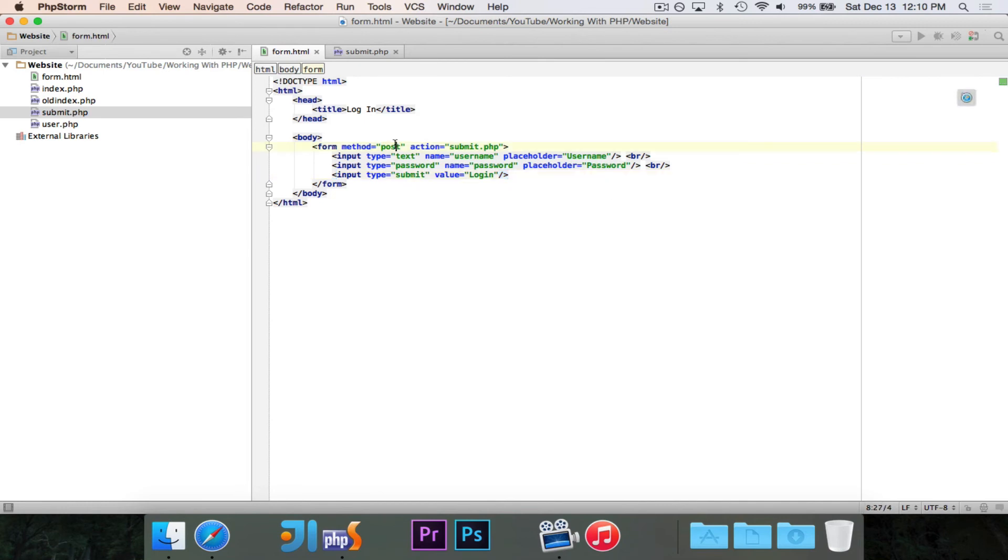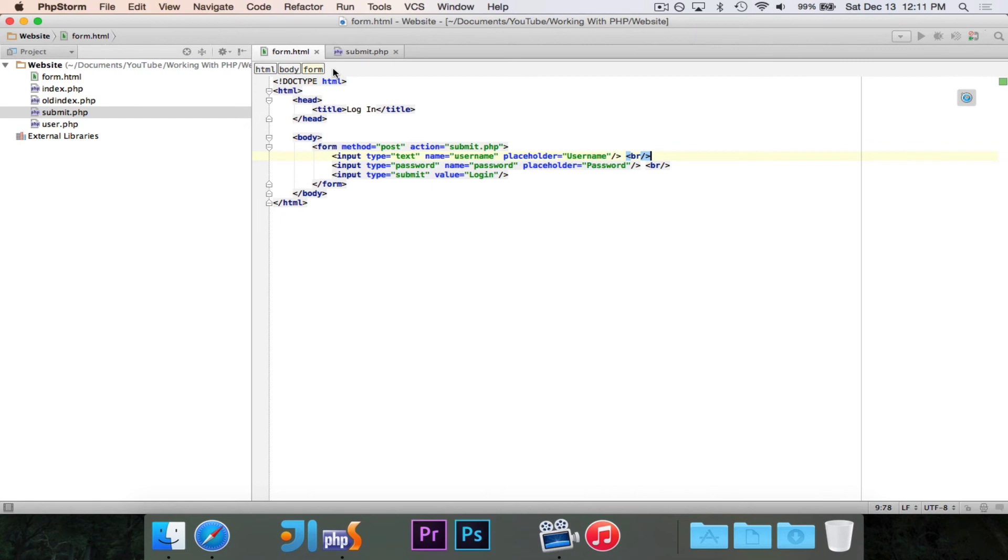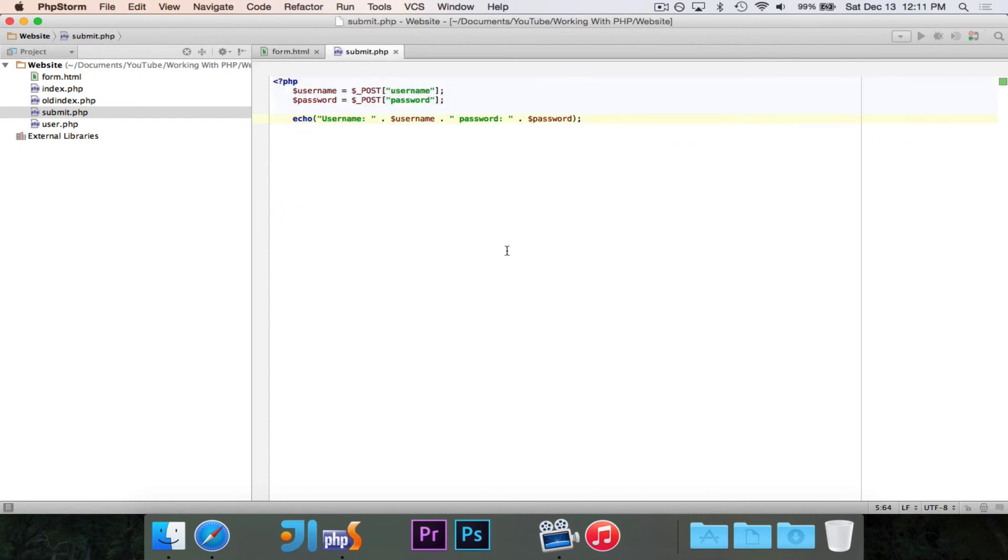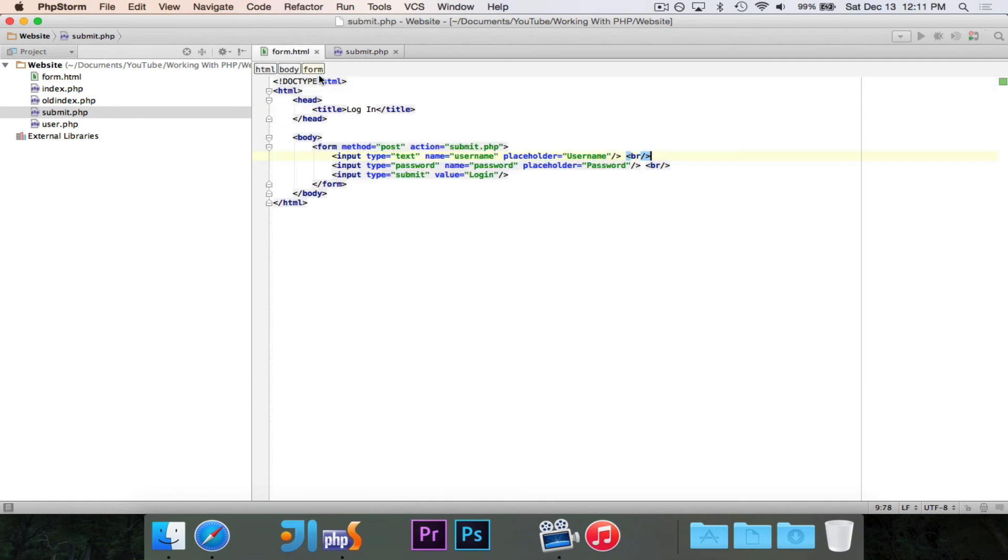So that is how you handle forms. Again, we choose our method. In this case, we're going to say post because it does contain secure information. And we're going to submit this to the submit.php file. We named the fields that we care about, the username and password fields. So now whenever I hit that submit button, it's going to take us over here. I'm going to grab the username and password and it'll echo it out.